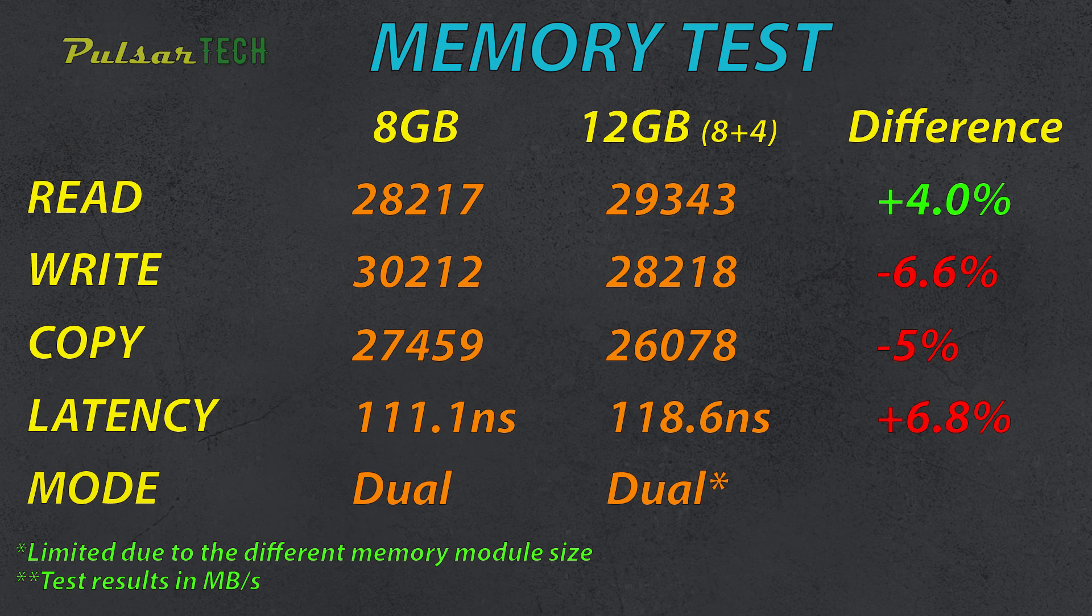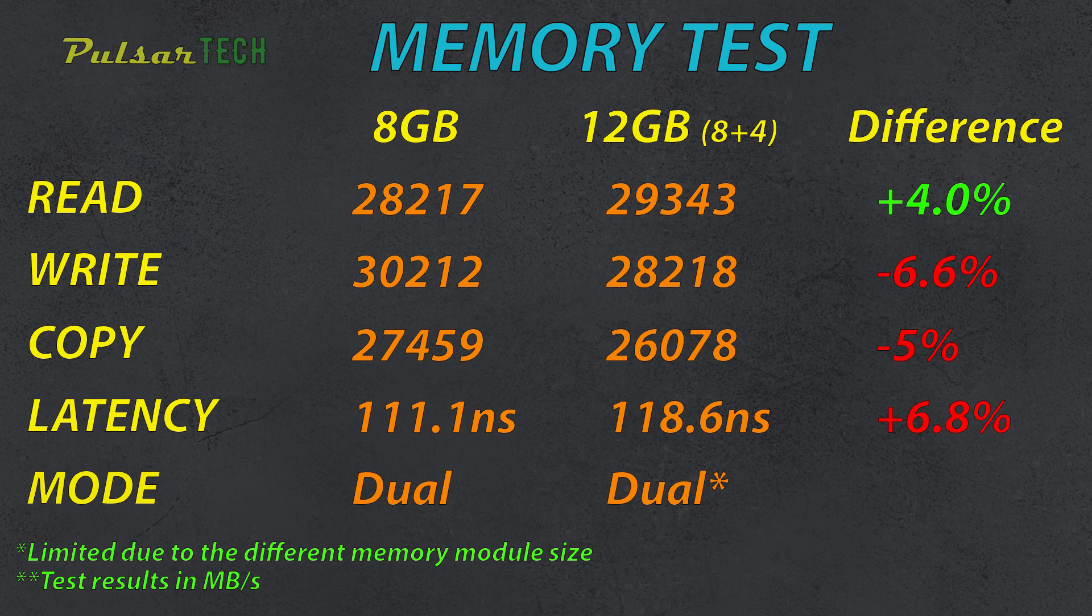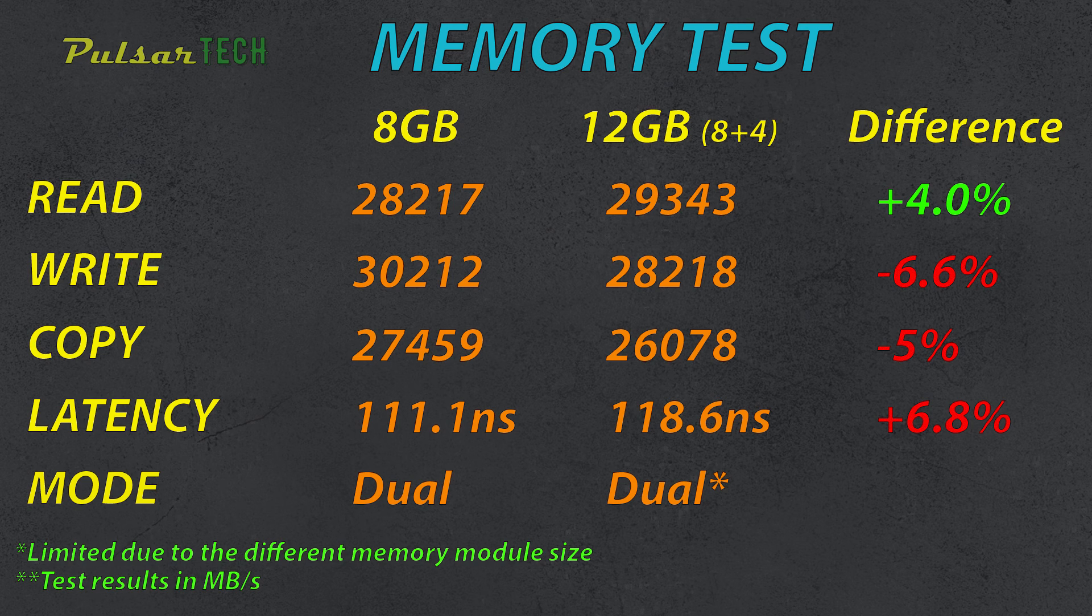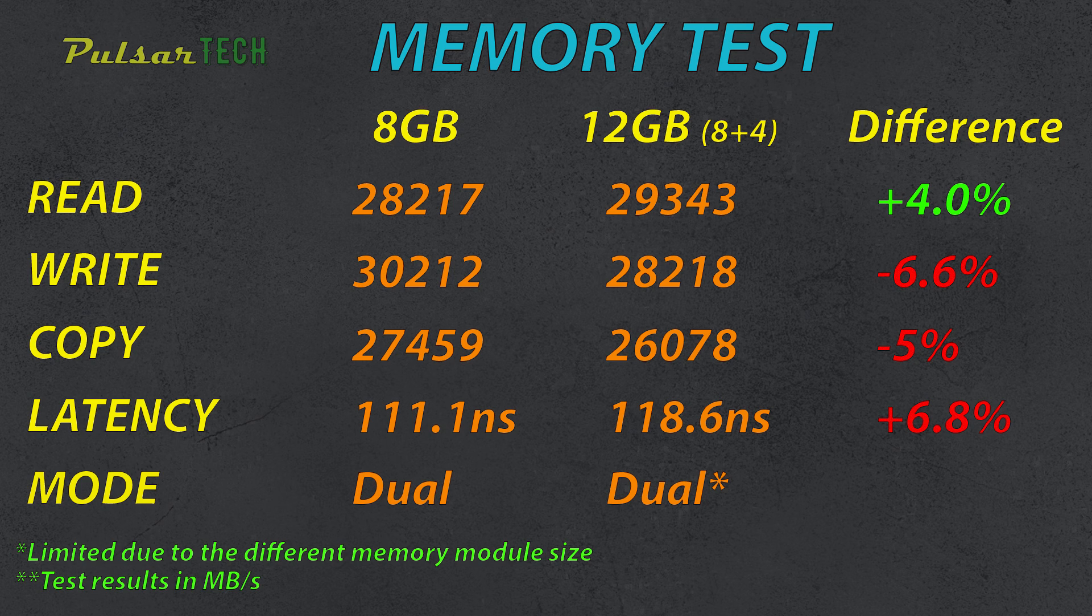Let me know guys in the comment section below what you think about these test results. And if you have such a laptop that only has one memory module available and the other one is soldered on the motherboard, what would you suggest to do? Would you rather leave it like it is and have faster memory, or would you like to expand it and have a slightly slower memory? That would be interesting to know.